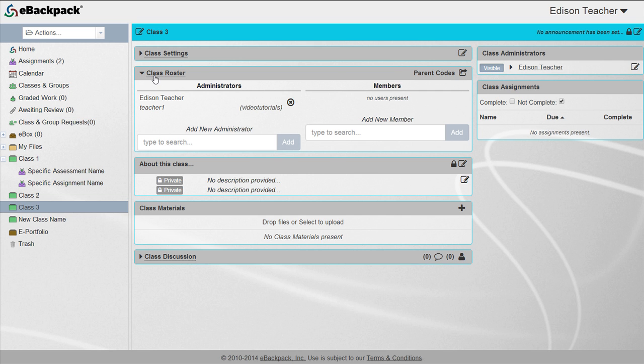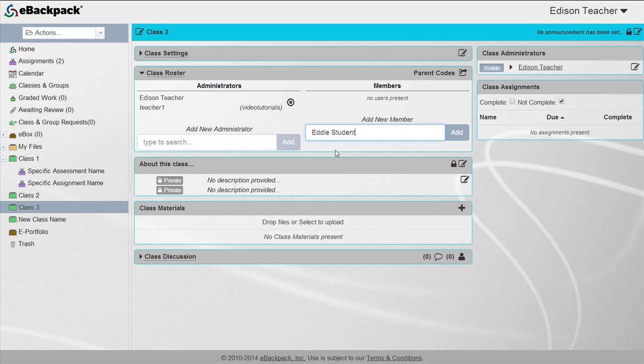To add a user, simply begin typing the user's name in the search field and click add after you've selected a user.